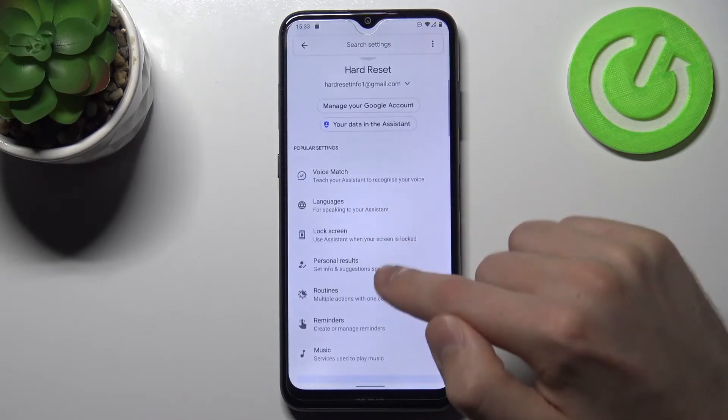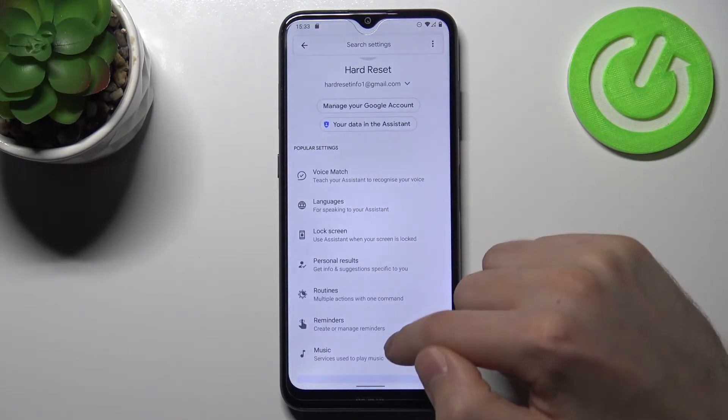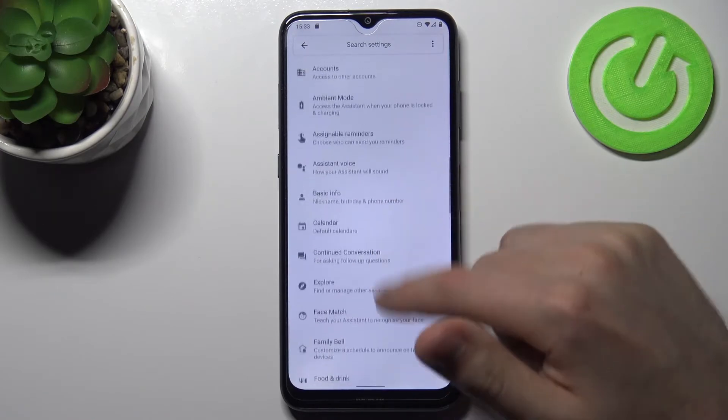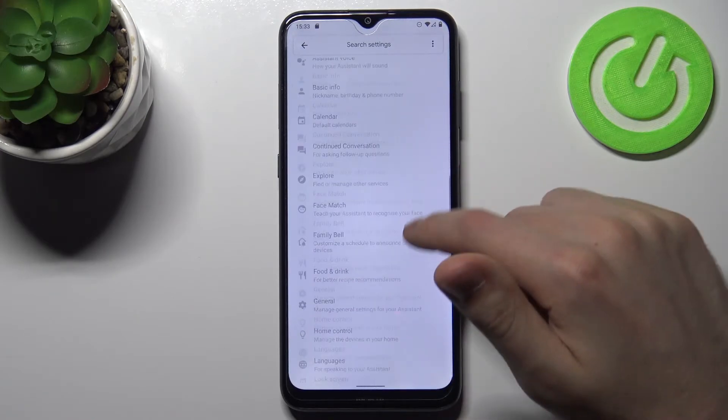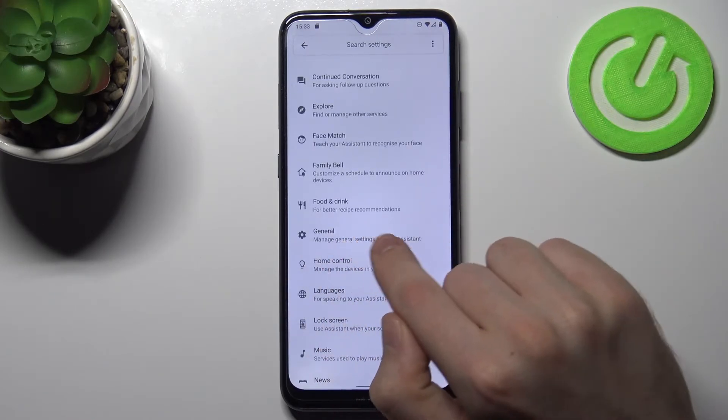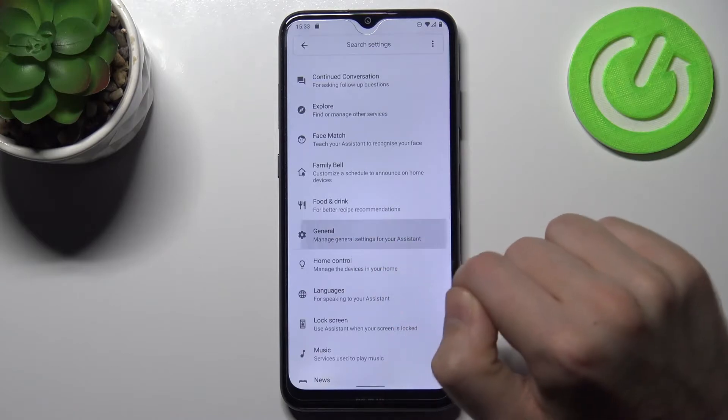Then you need to find the General option. To do this, scroll down and go to General option — this one — and go.